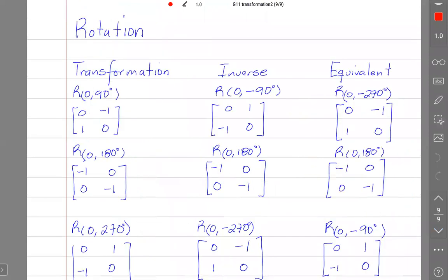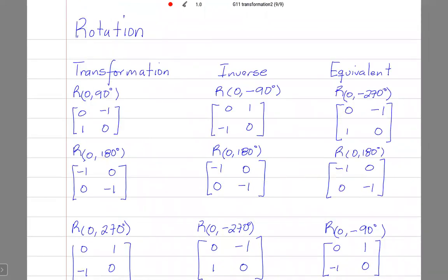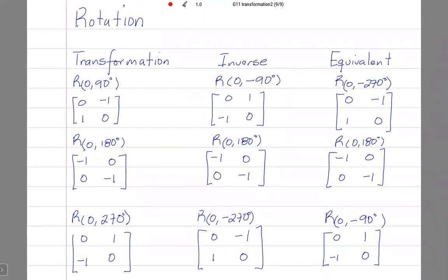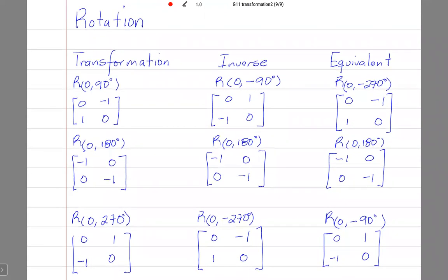This is the final page. What we have on this page is the different types of rotation and their inverses. The inverse of an anti-clockwise rotation of 90 degrees is a clockwise rotation.